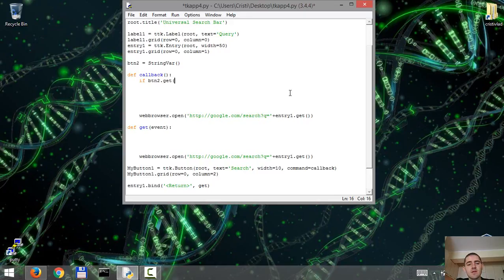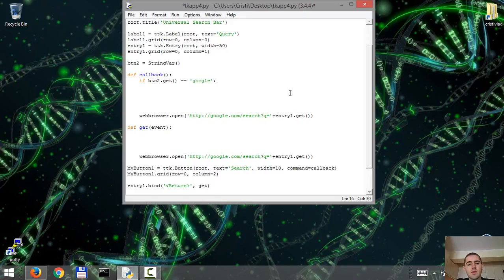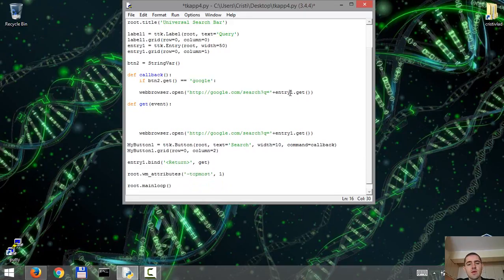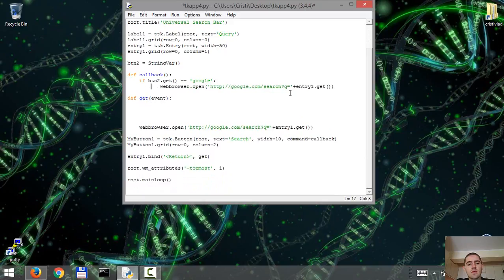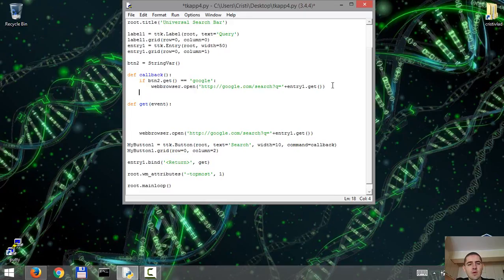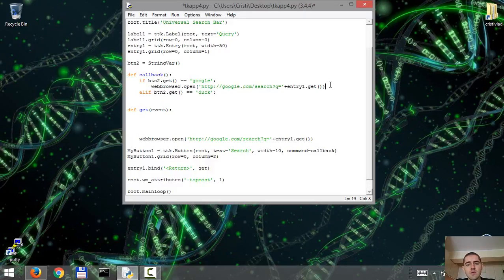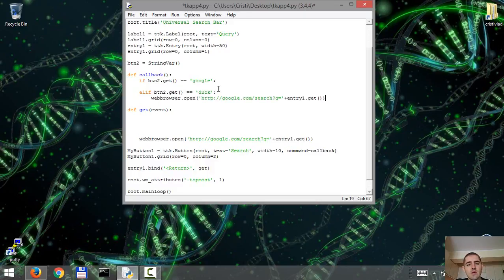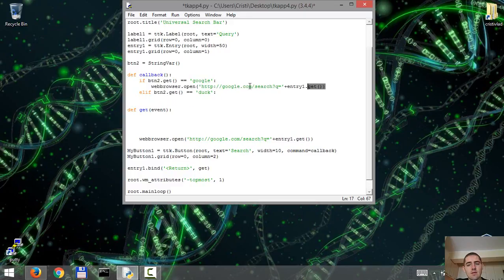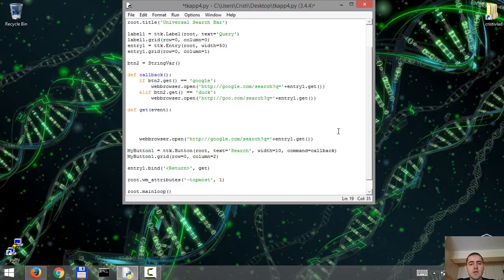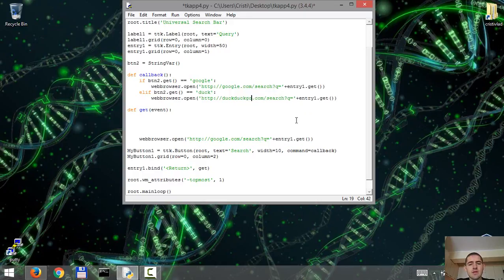So if the value of the variable is google, it's gonna use Google as a search engine. And we're just gonna use elif button to get, so if the value of the variable is duck, let's just copy this, control C, control V, it's gonna use DuckDuckGo.com as a search engine. The URL is basically the same.